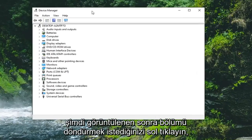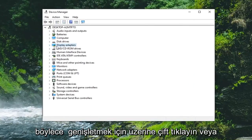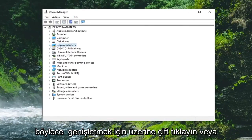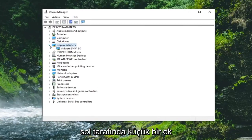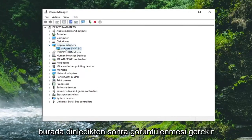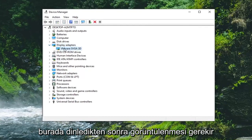Now you want to expand the display adapter section. So double click on it or left click the little arrow on the left side of it to expand it. And there should be a display adapter listed under here.